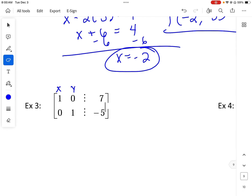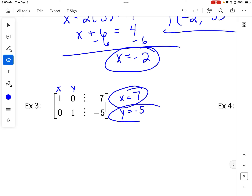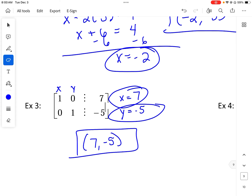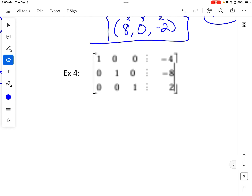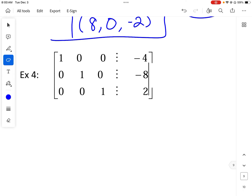The next one just has x and y. So x plus 0y equals 7, meaning x equals 7, and 0x plus y equals negative 5, so y equals negative 5. Nothing to back-substitute — super easy. The following one is the same: x equals negative 4, y equals negative 8, z equals 2, written as (negative 4, negative 8, 2).